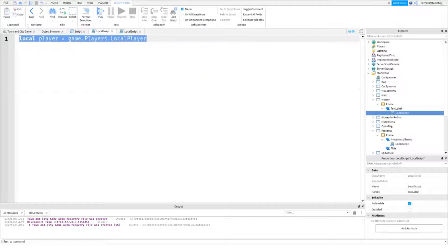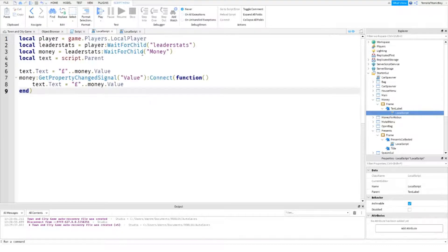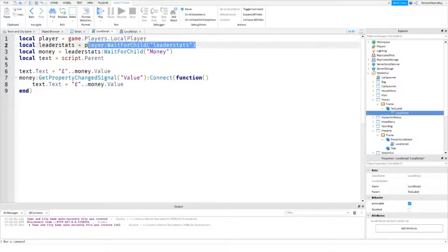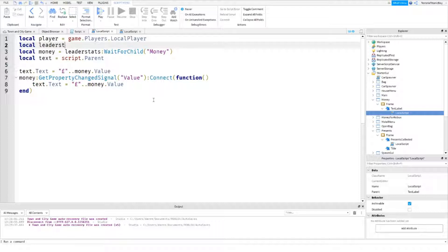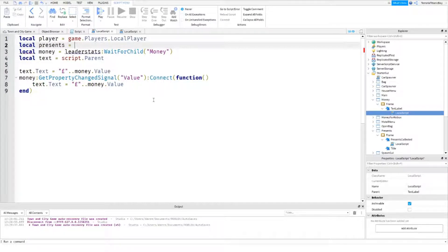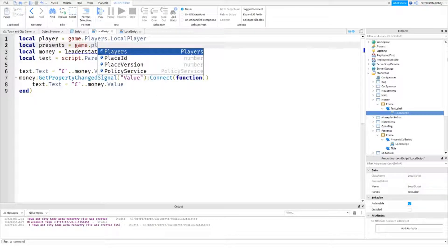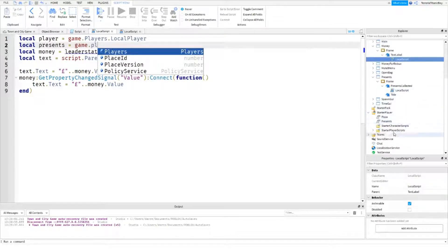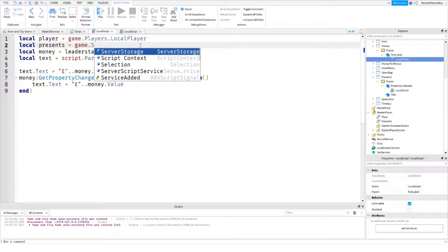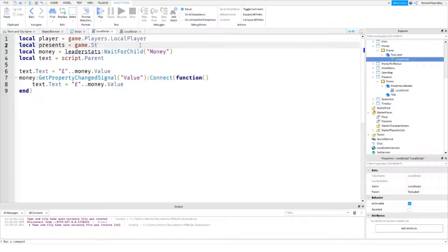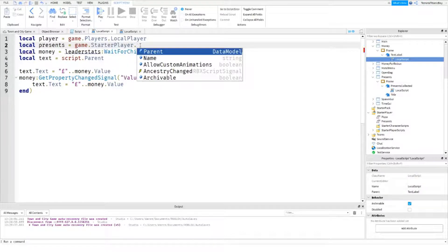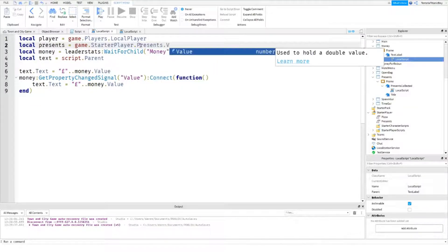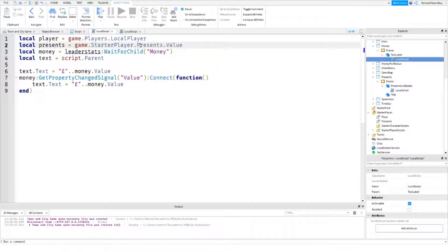And then you can obviously copy me. And now what we want is local presents is going to be dot dot starter player dot starter player dot presents dot value.